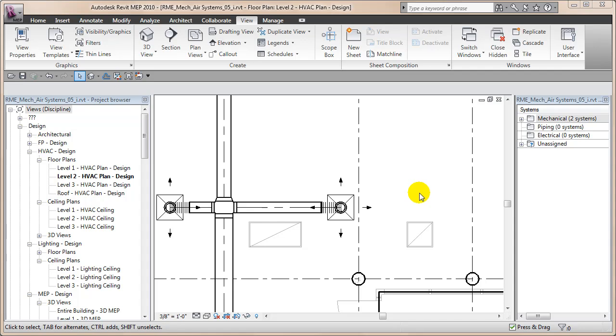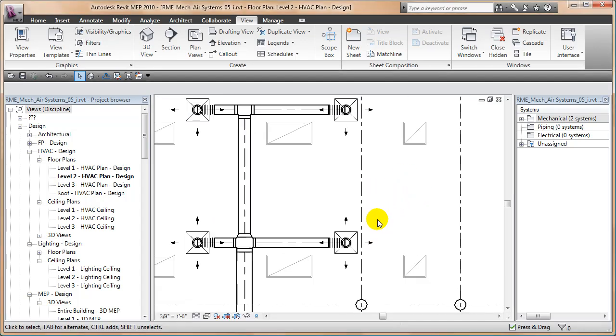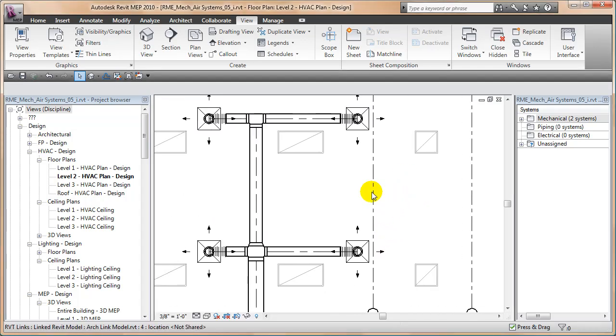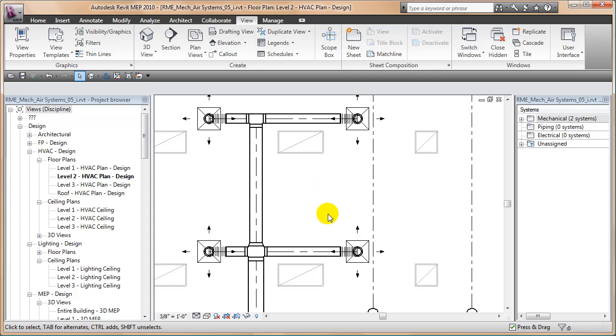Hello and welcome back to another CAD clip. In this lesson we're going to talk a little bit about center lines on ductwork in Revit MEP.